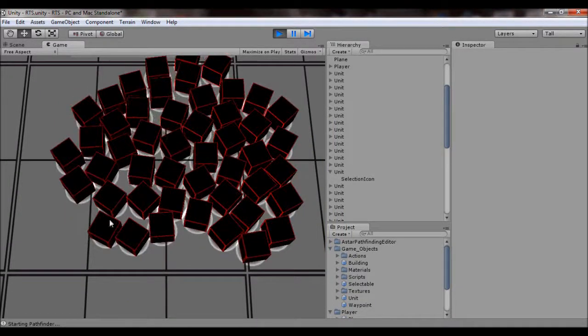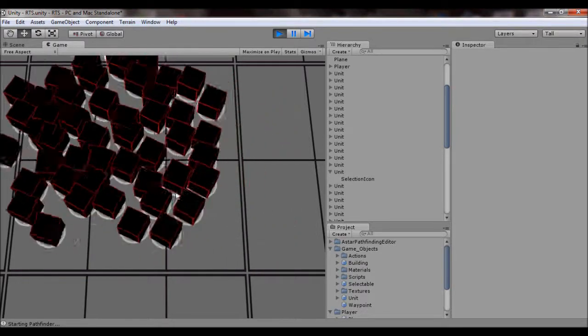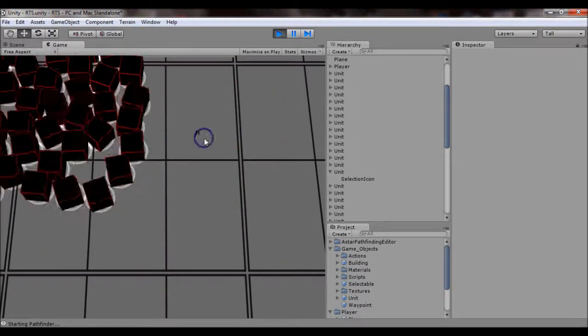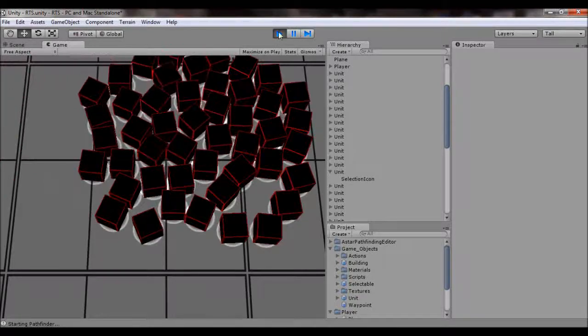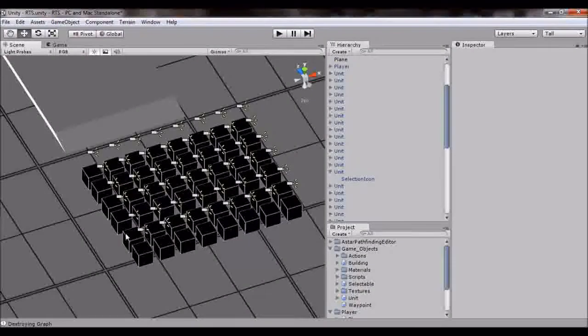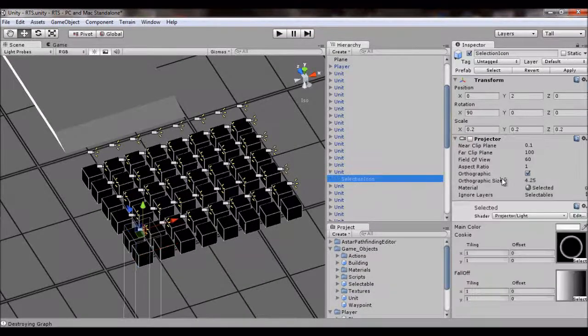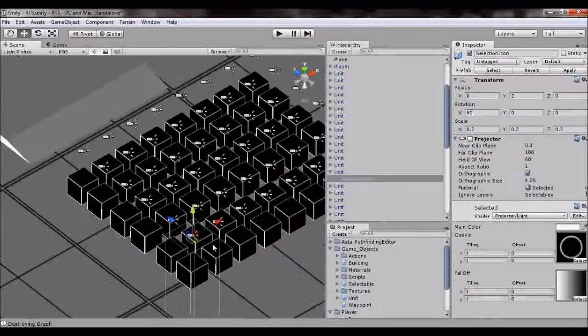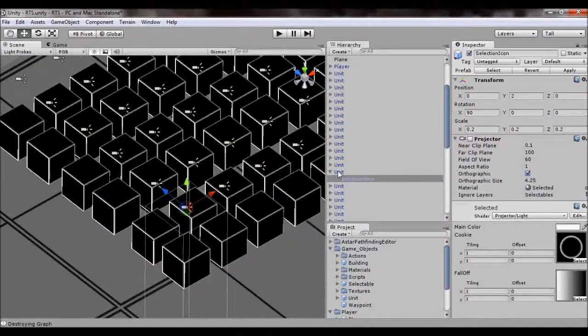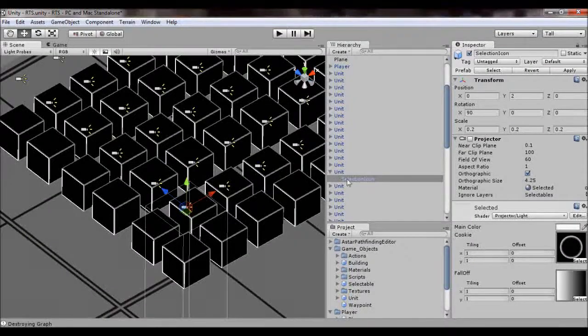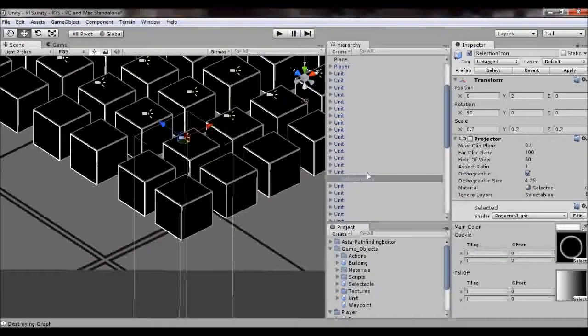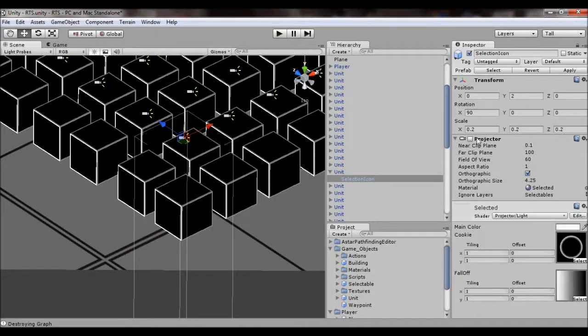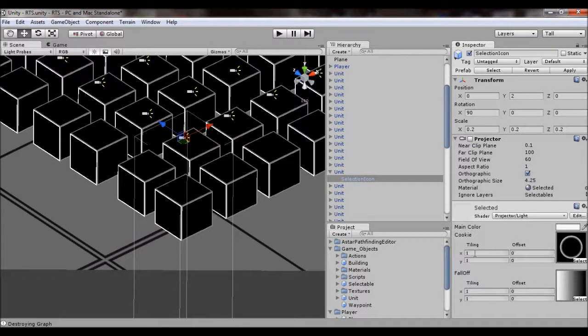Like it doesn't lag at all, it runs pretty smooth and my computer isn't that fast so that's pretty impressive. To do a projector, I'm kind of getting off topic here. I just created an empty game object and put it under or linked it to the unit by just placing it under there and then added a projector component to it.